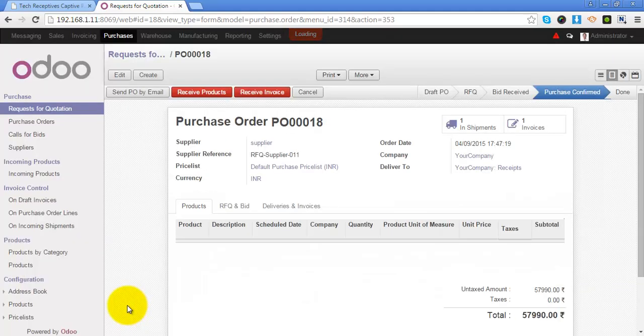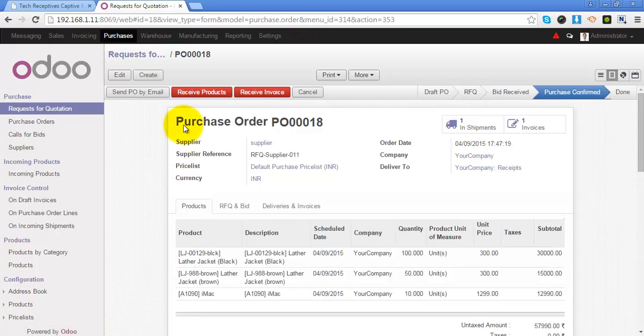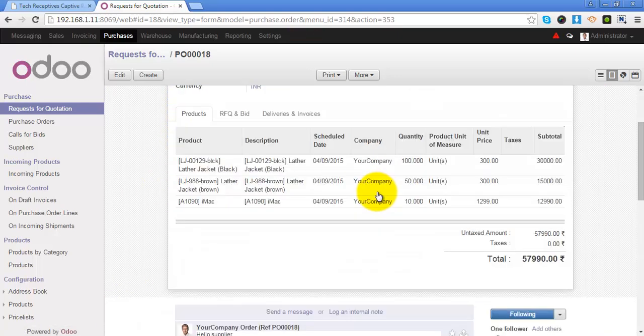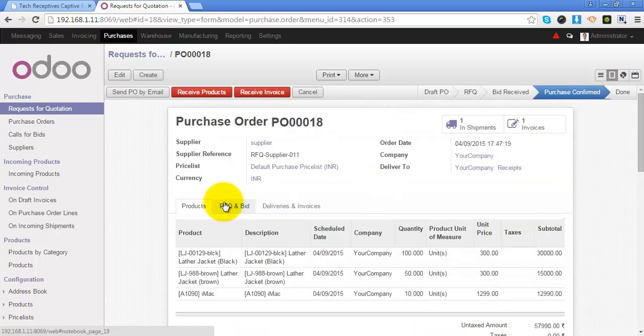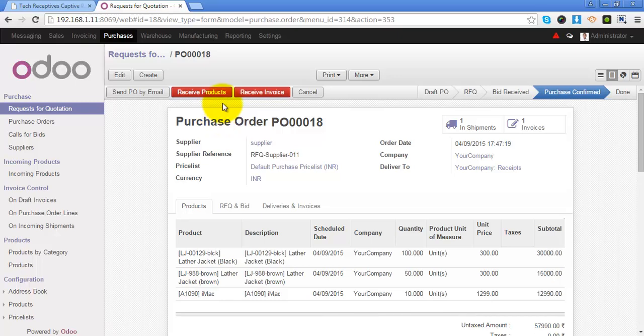Once you click on send button, Odoo will send the email about this purchase order to all the recipients. Then you can have two possibilities. First is you can confirm that you have received the products, in that case the product will be added to your warehouse.